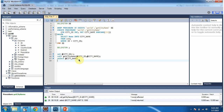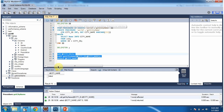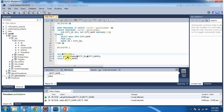Now I am going to execute the stored procedure get_city_name and get the output. Here we got the city name as Kabul. What I am doing is setting city_id value as 1 and calling the stored procedure.